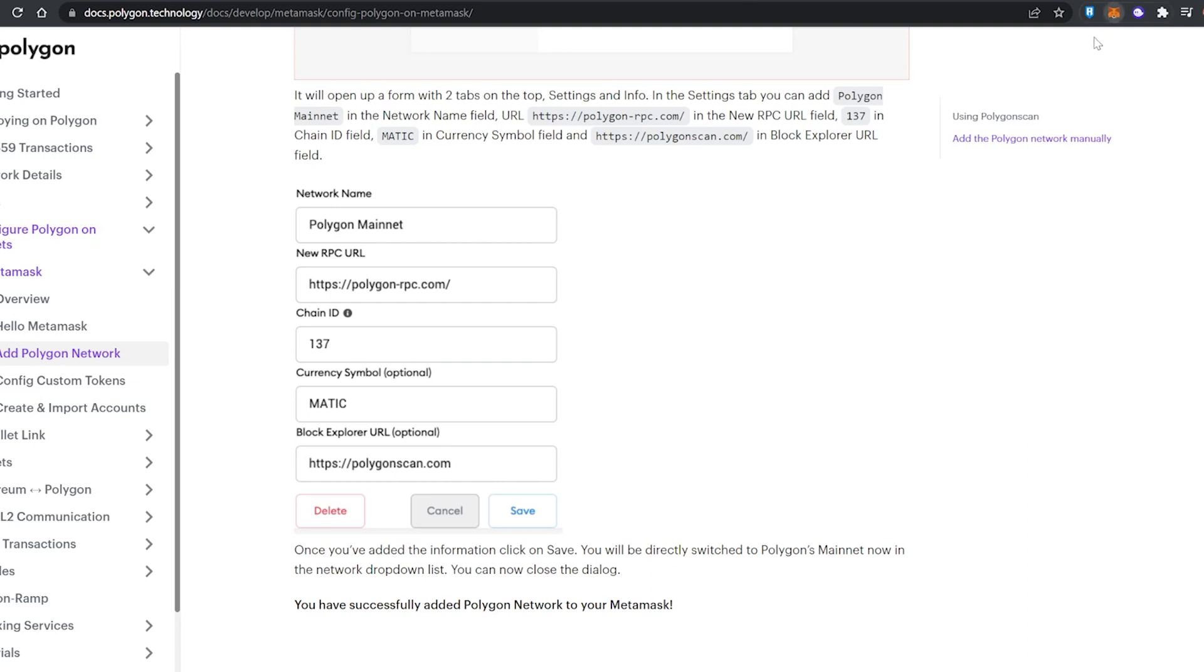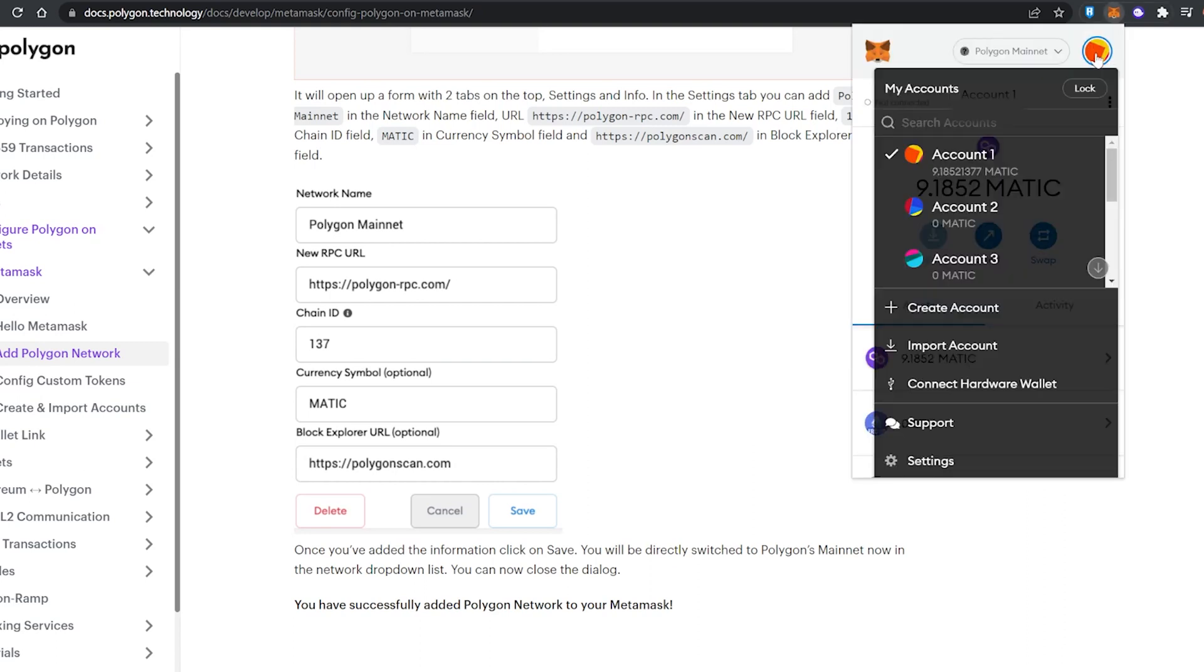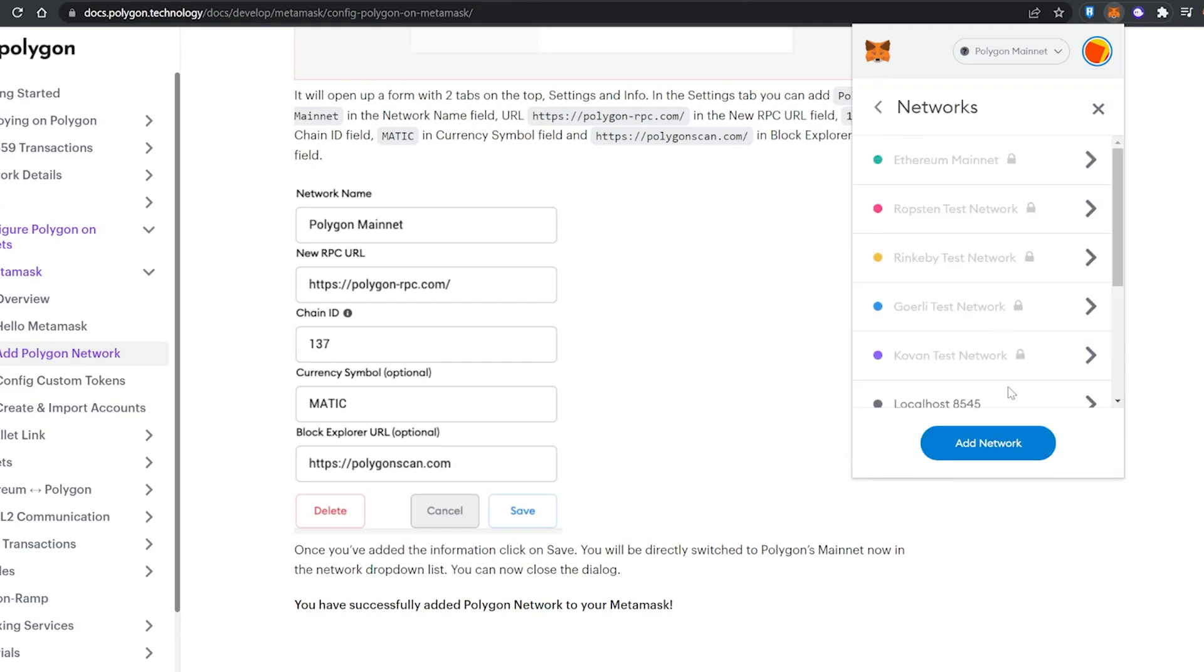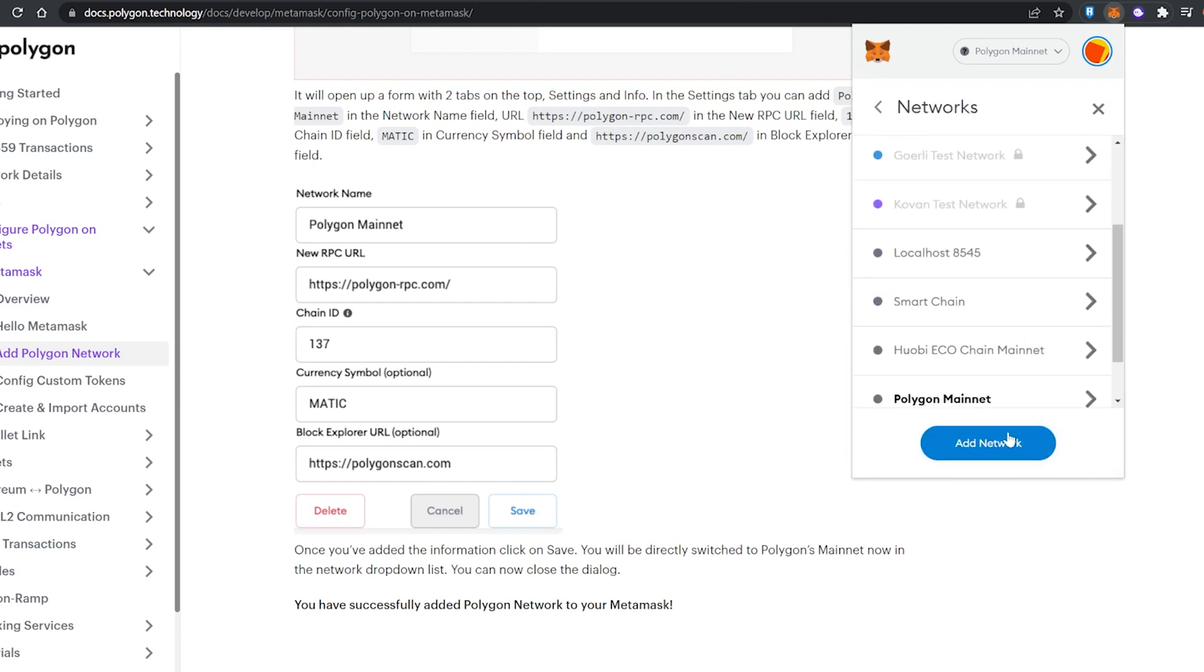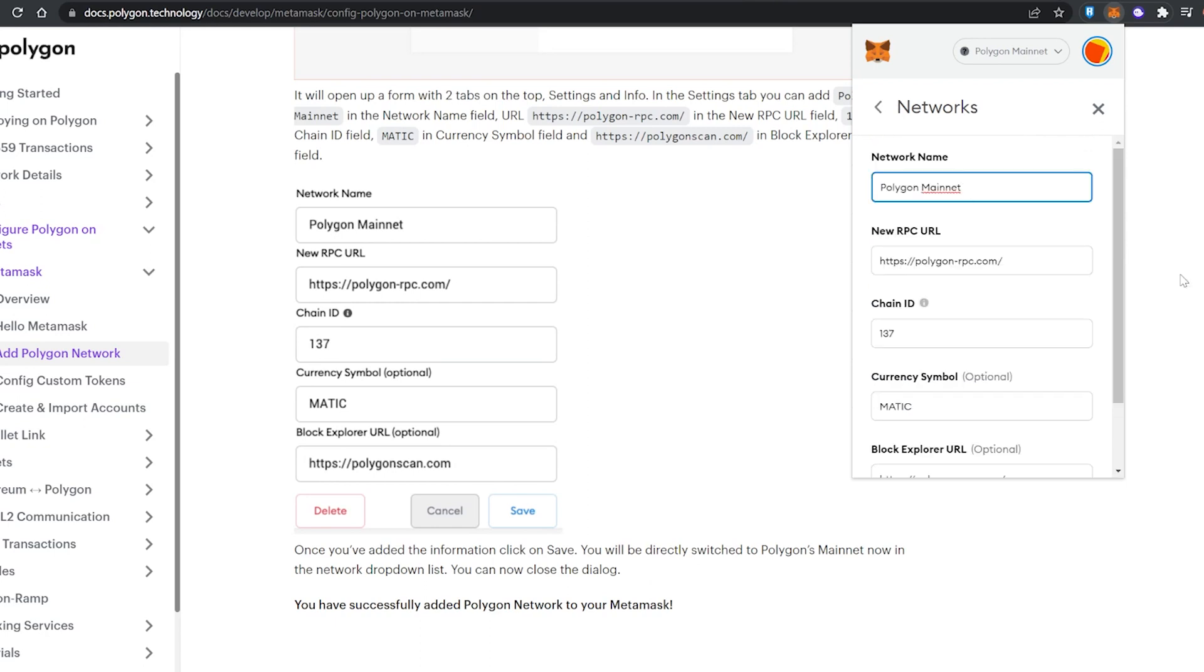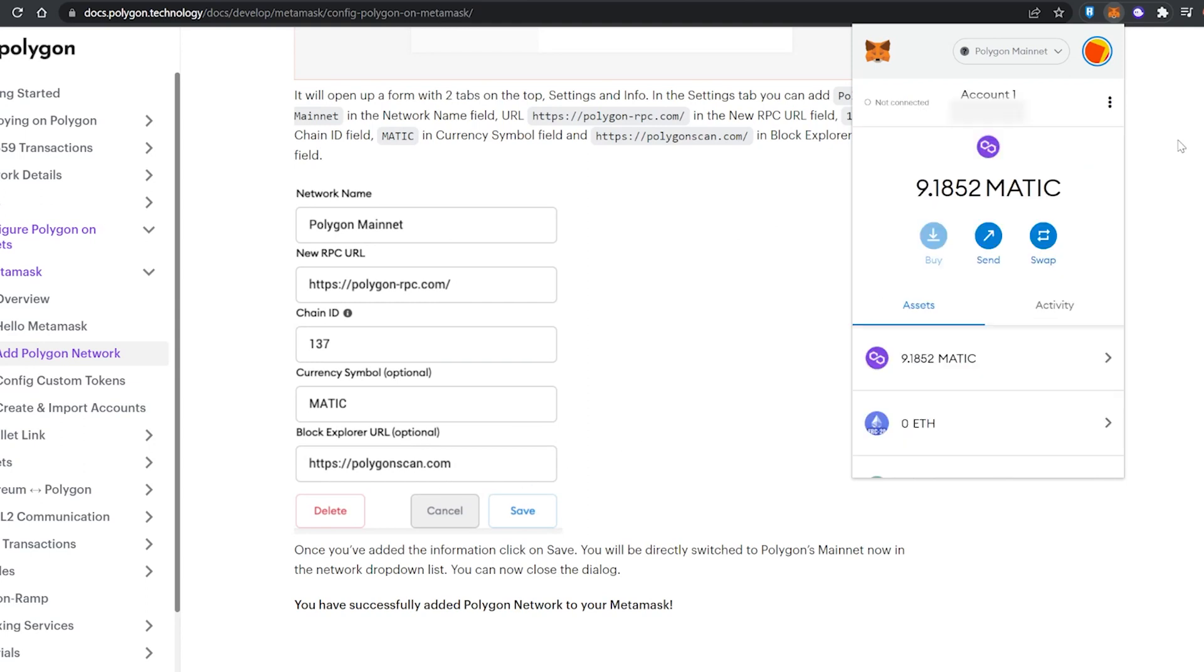Go all the way down to networks and then add in your networks. As you can see, I've already added in my Polygon network, so you just want to follow the instructions on this website and then add in the Polygon network like so. Now once that's done, you want to copy the address for your MetaMask wallet and then head over to Binance.